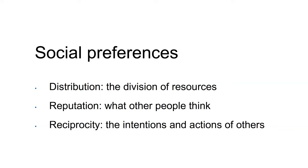Reciprocity relates to how people care about the intentions of others and how they often respond in kind to their actions.